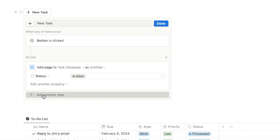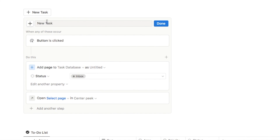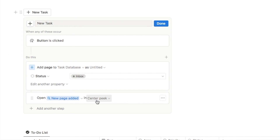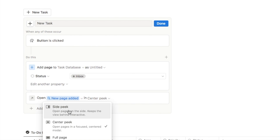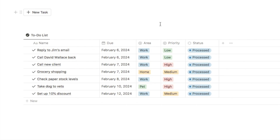The one other thing we need to do is add one more step — we want to open the page. When you click the button it should open up the page so you can input the name of the task. You can select the new page added as the option, and you can also set how the new page opens. I'm going to set it to a side peek so it just pops open on the side — a center peek takes up the whole screen, so a side peek works better. That's the button all set up, so I'll click done.